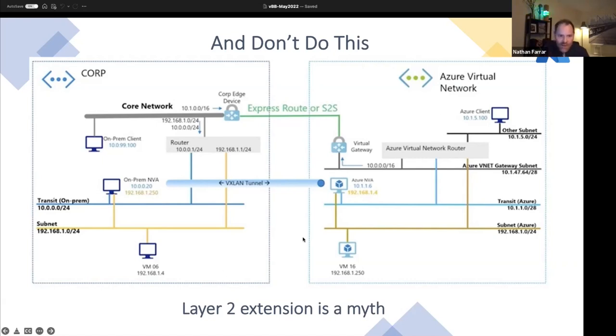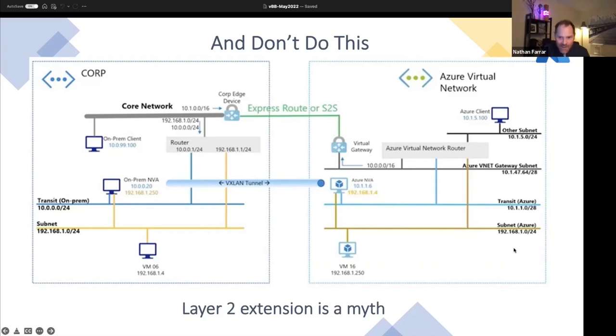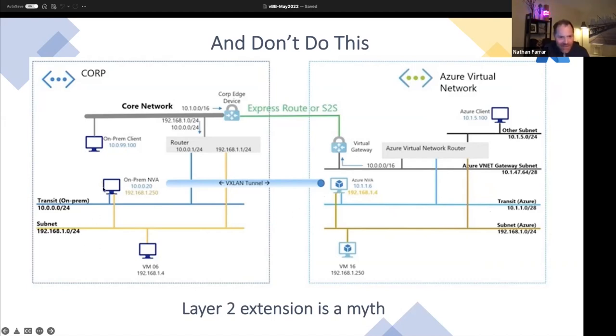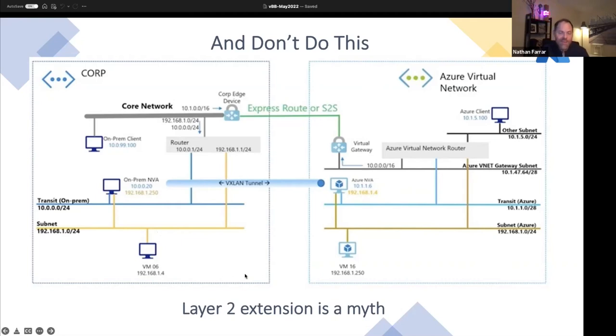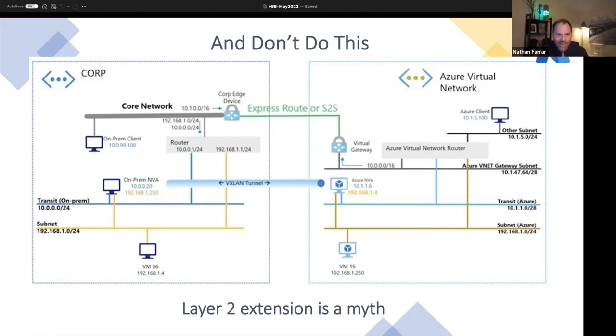But it's basically a layer two extension. The whole idea is that you want to be able to do a layer two extension. You can use GRE tunnel, VXLAN, Geneva, EVPN, inside of a thing, inside of a thing. But the whole idea behind this is that they say you can extend your on-prem subnet, this 192.168, all the way into Azure. You can have them both there at the same time and you can transfer information. And I was like, you got to be kidding me. This can't be that easy.